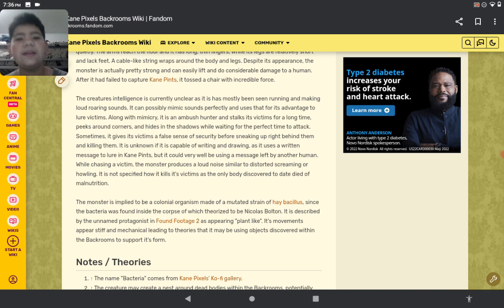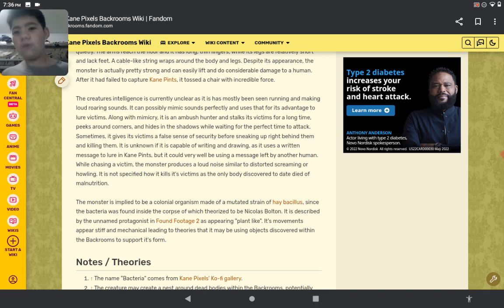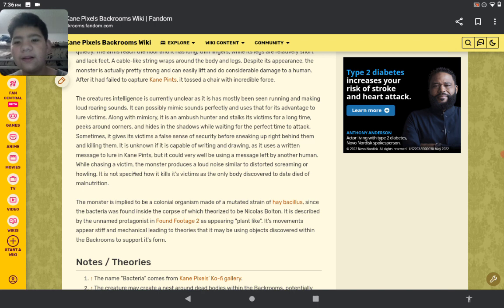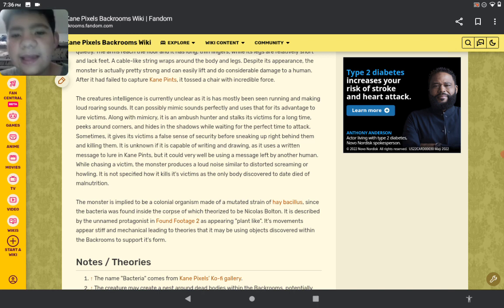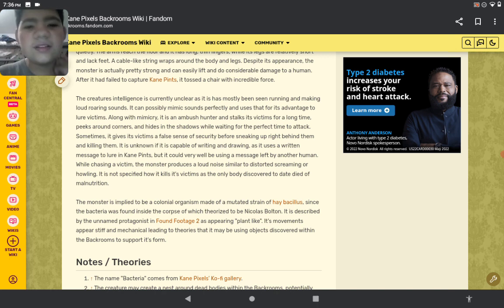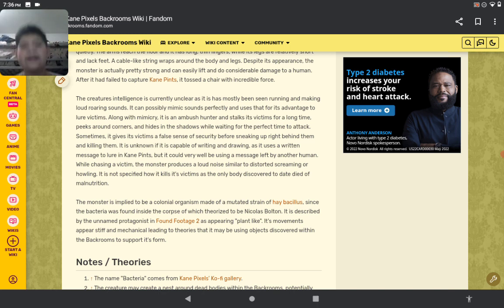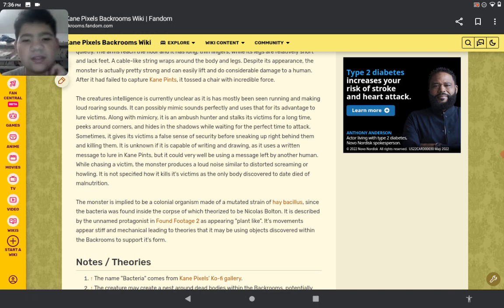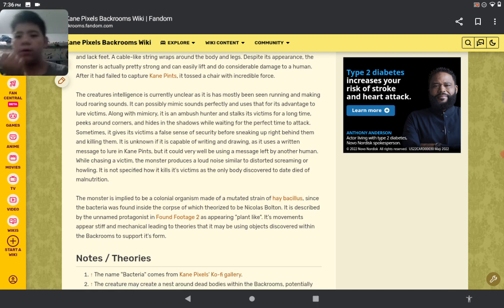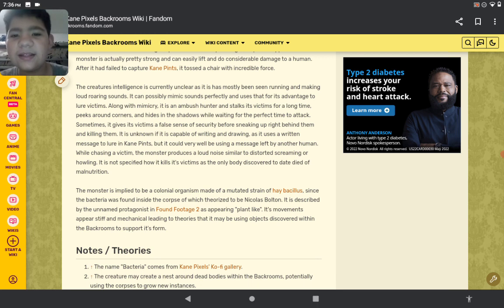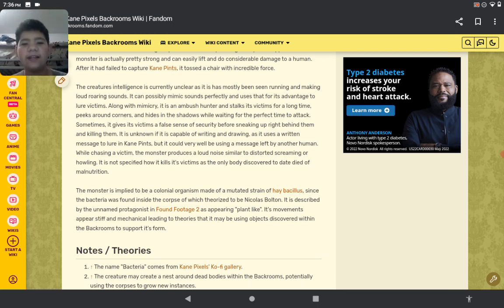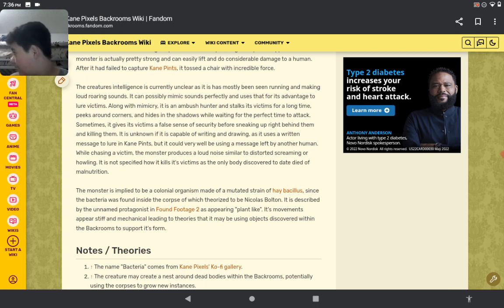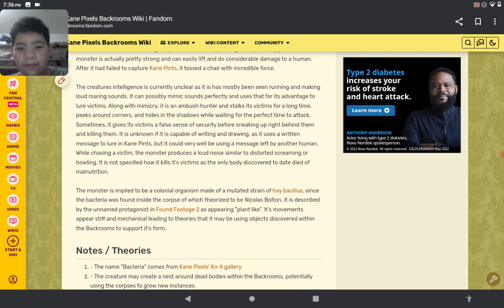The creature's intelligence is currently unclear as it has mostly been seen running and making loud roaring sounds. It can possibly mimic sounds perfectly and use that to its advantage to lure victims. Along with accuracy, it is an ambush hunter. It stalks its victims for a long time, peeks around corners, and hides in the shadows while waiting for the perfect time to attack. Sometimes it gives victims a false sense of security before sneaking up right behind them and killing them. It is unknown if it is capable of writing and drawing, as it used a written message to lure Kane Pixels. Yeah, seen the video.